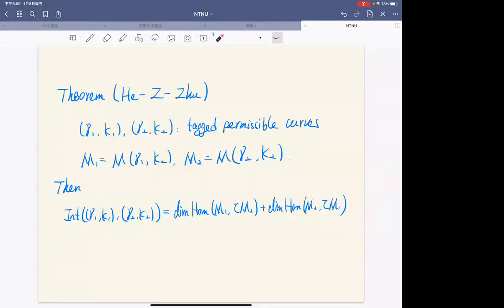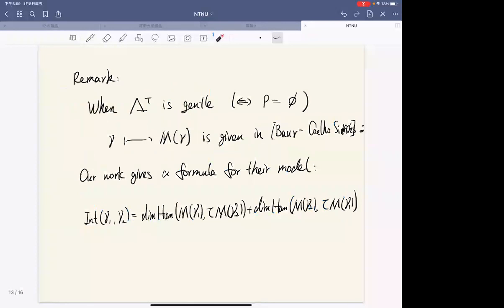This formula shows that our model should be useful for studying tau-tilting theory. When Lambda is gentle — that is, when the set P is empty — the corresponding map from a curve to a module is already given in Baur and Simoes' work, and our work gives a formula relating the intersection number and the sum of dimensions of Homs. For the unpunctured case there is no tagging, so the intersection number is just the ordinary definition.